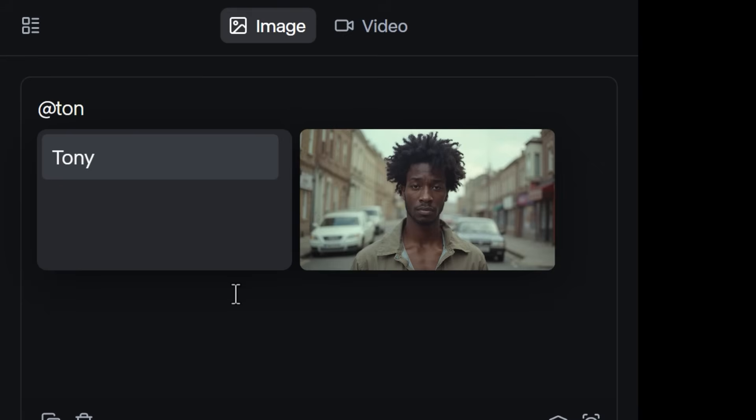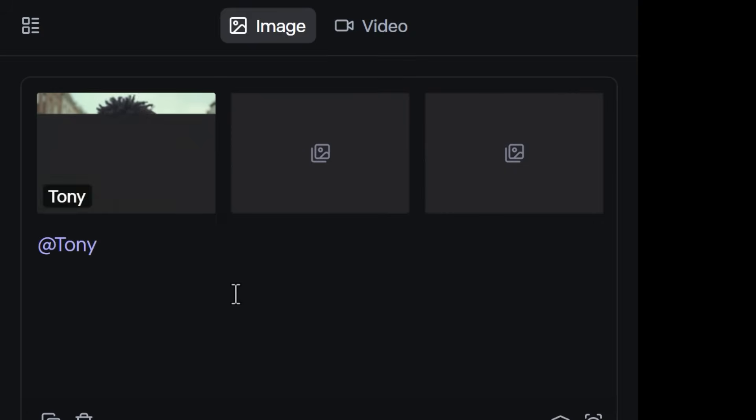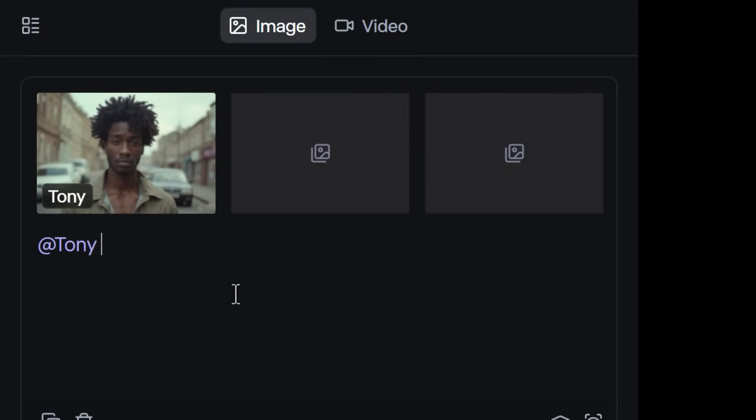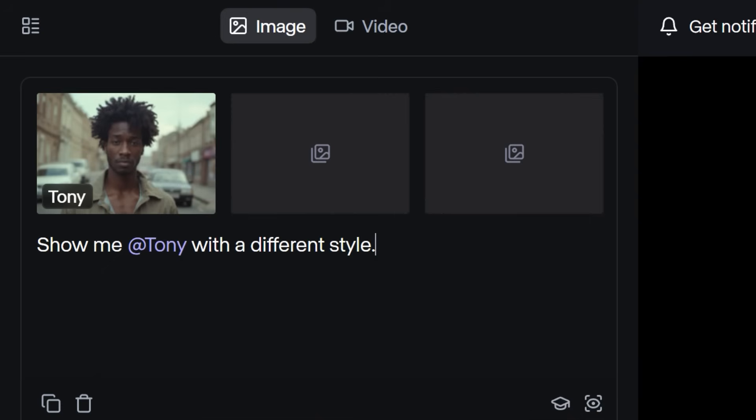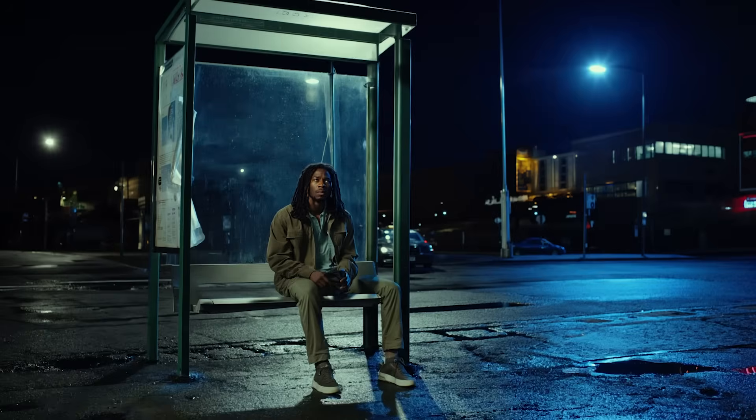With references, you can be very conversational with your prompts, like asking to see your character with a different style, or in a new location.